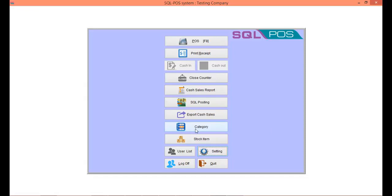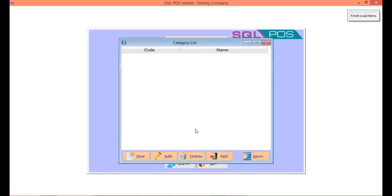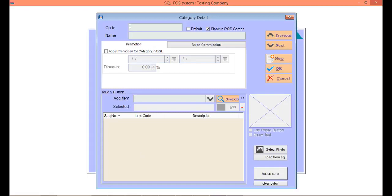To set a category, click on the Category button. Then click New. You can key in the code and description of the category. For example, here I want to create a vegetable category.